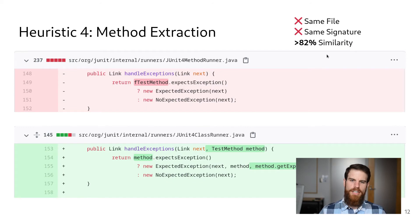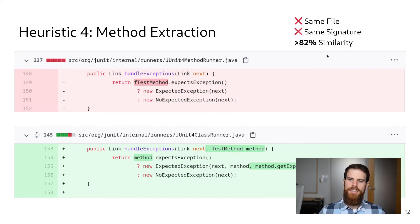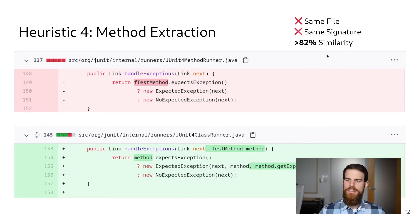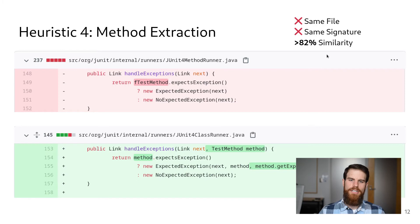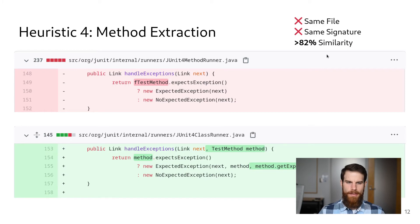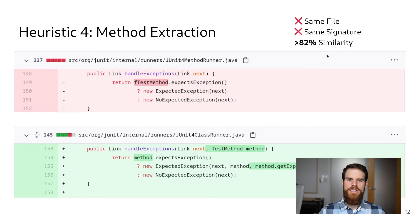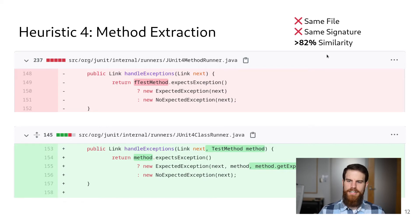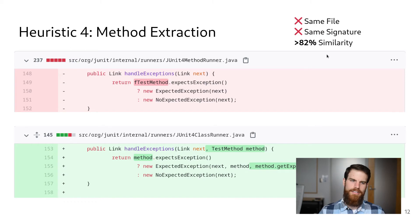Finally, methods can also be changed when they are moved. To handle these complex changes, CodeShovel uses its broadest heuristic, which only considers method bodies and looks for the most similar body across all changes. In our evaluation, we found that CodeShovel was able to identify the complete histories for 90% of methods using these heuristics.